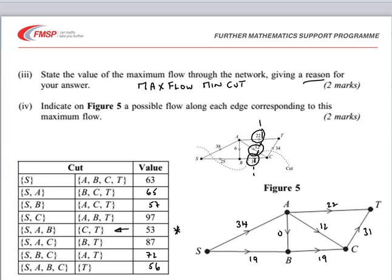The marking for these parts was an explanation mark for stating the max flow min cut theorem, a B1 for stating the maximum flow equals 53, and then a method mark, accuracy mark, and A mark for the diagram.